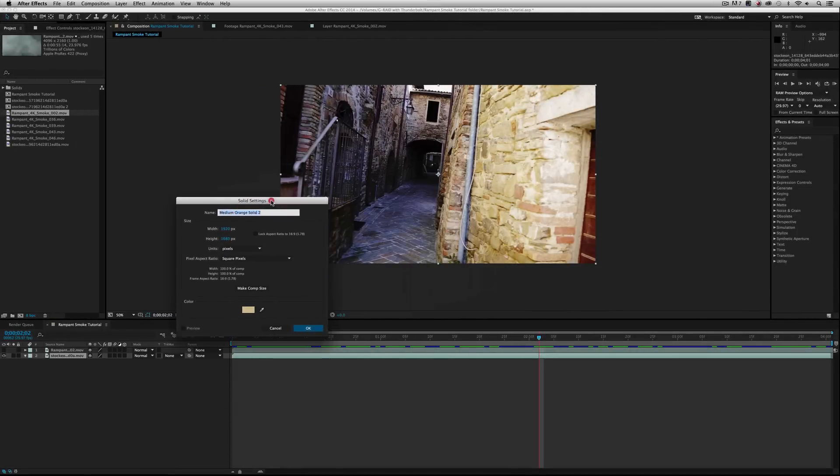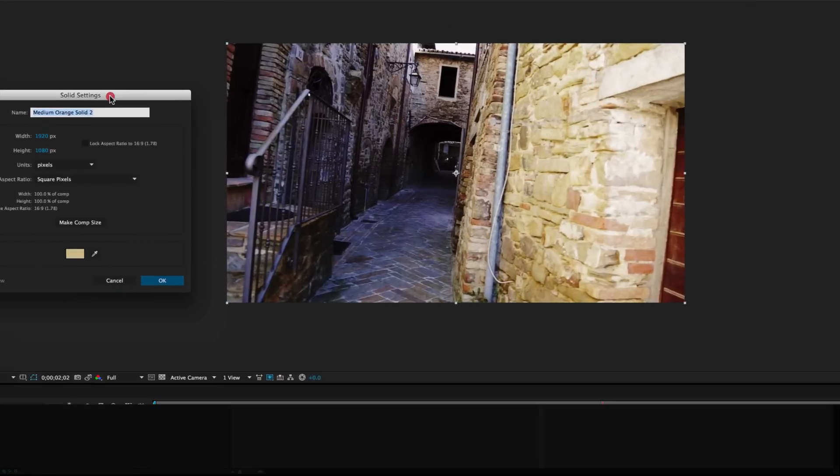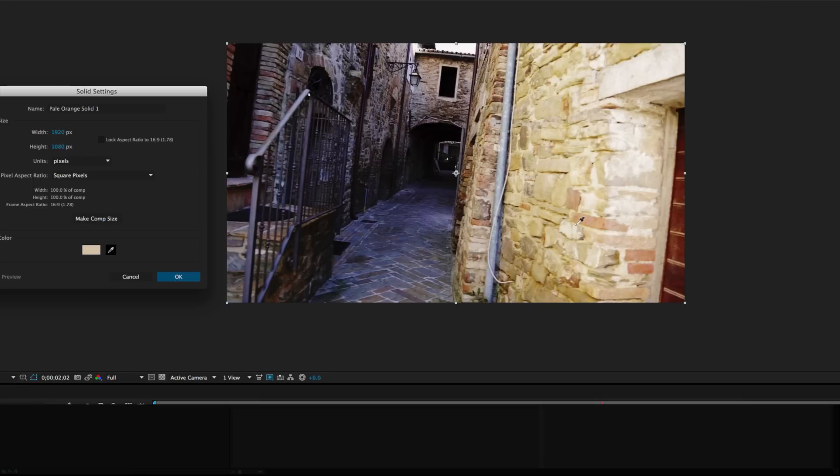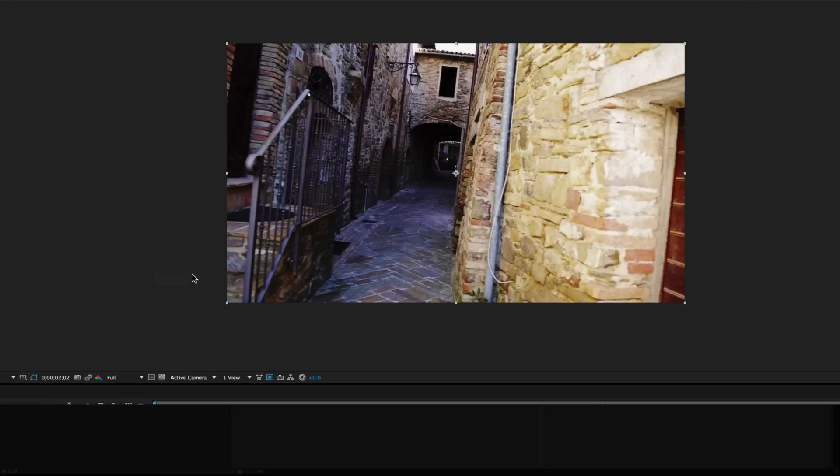Let's go under Layer, New, Solid. Make sure if your box comes over your video, just move the dialog box up and over so you can see what you're doing. Then take your eyedropper tool and find the color in the shot that you want to kind of blend in and make the smoke blend better into the shot. Personally I like this sandy, deserty feel right here, so I want to pick this. But you can pick any color in the shot.